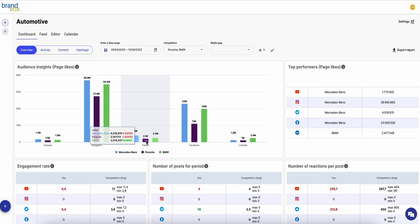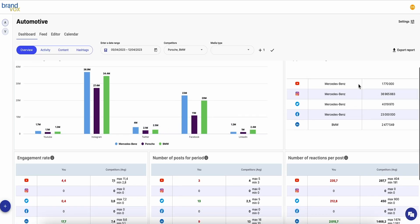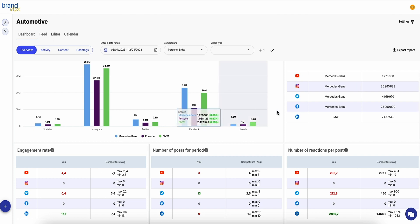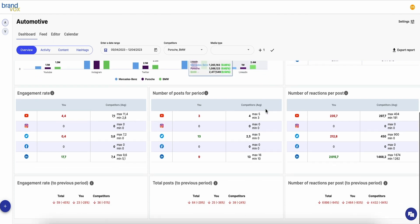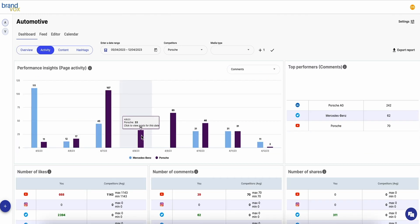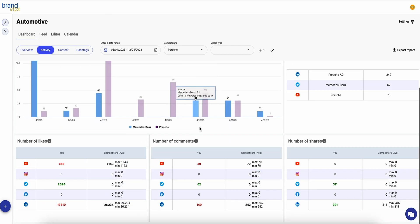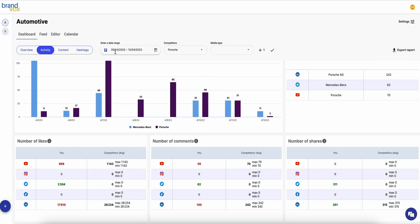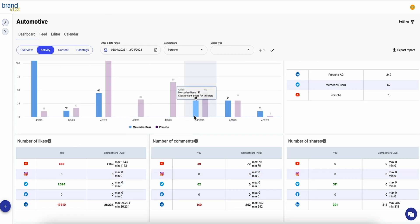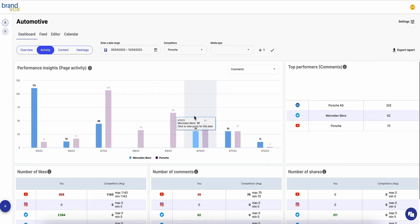This dashboard is where you'll find key performance stats like audience insights, engagement rates, and the number of posts. In the activity dashboard, you can compare page activity and engagement to see how your content stacks up. This is one way Brandvox lets you examine the competitive landscape.